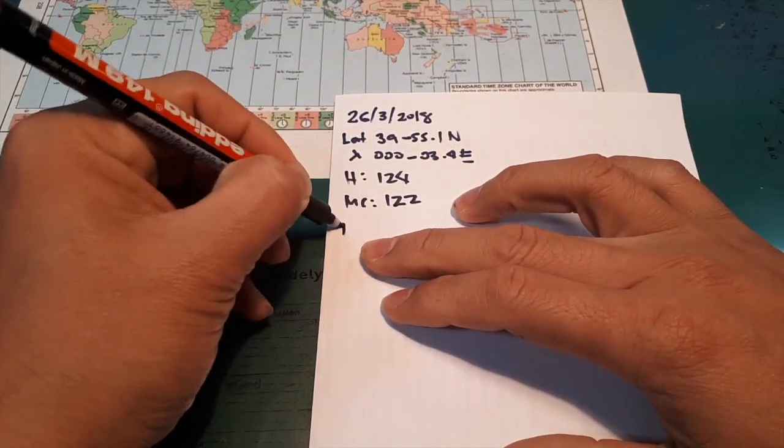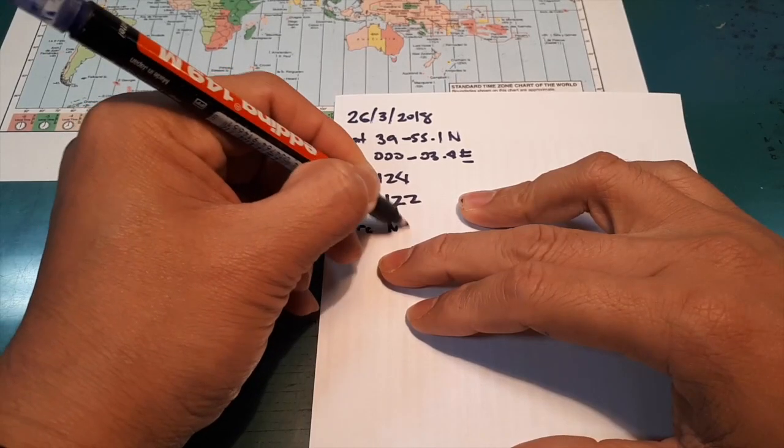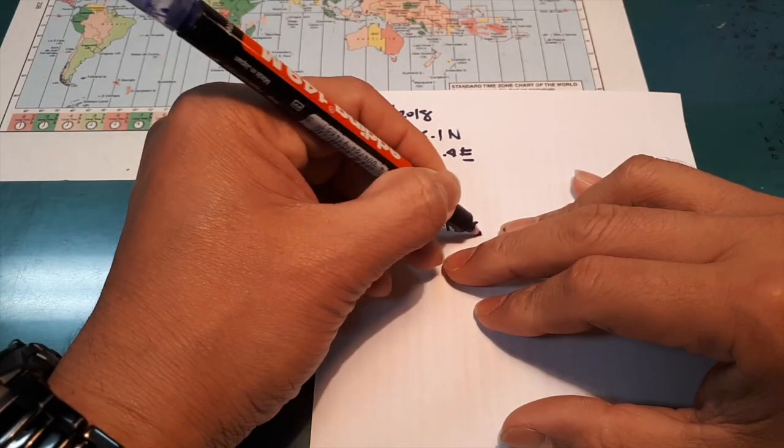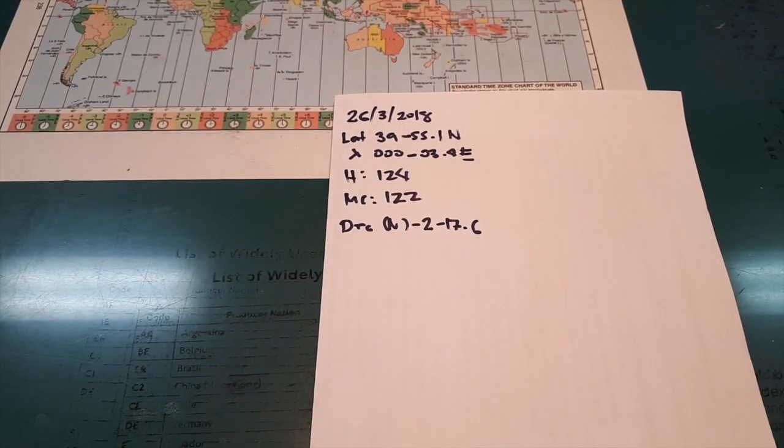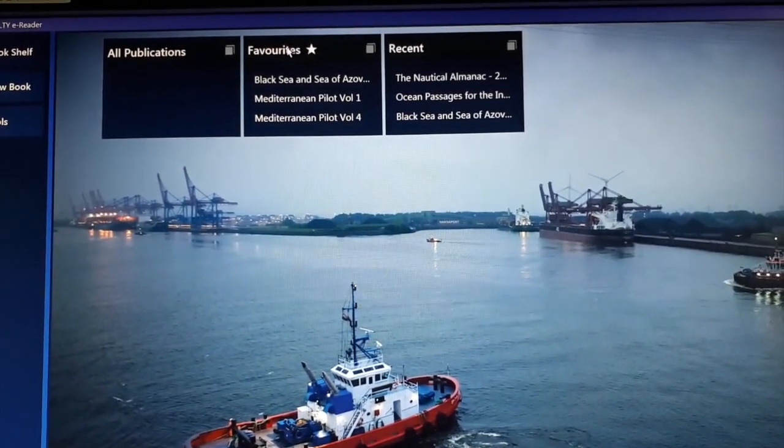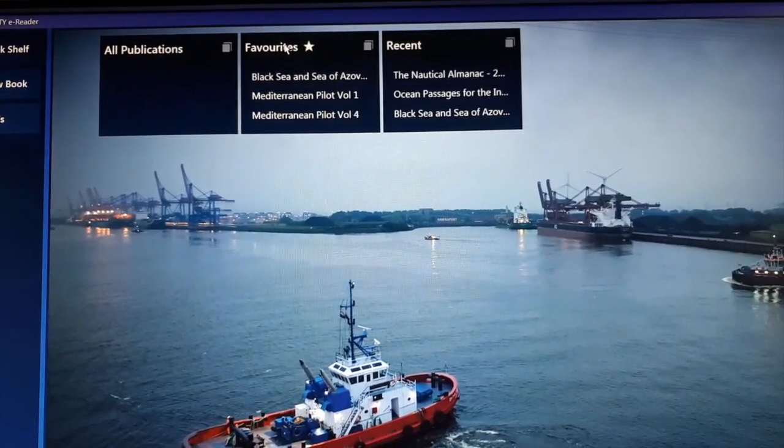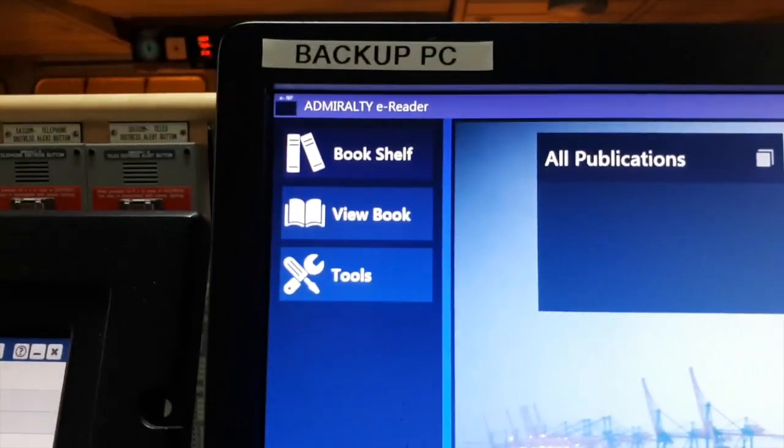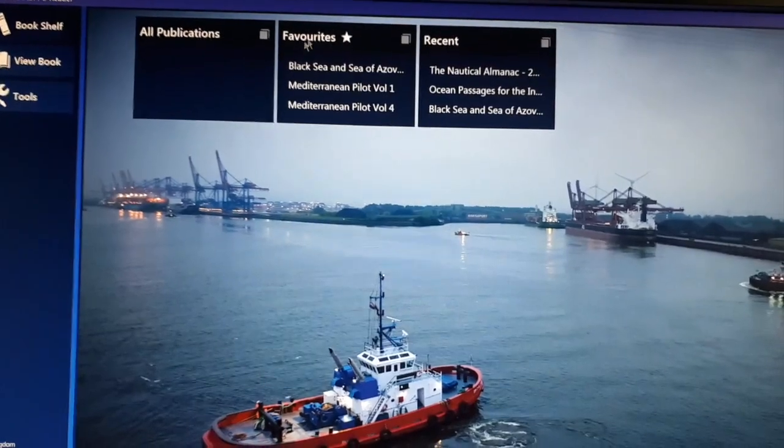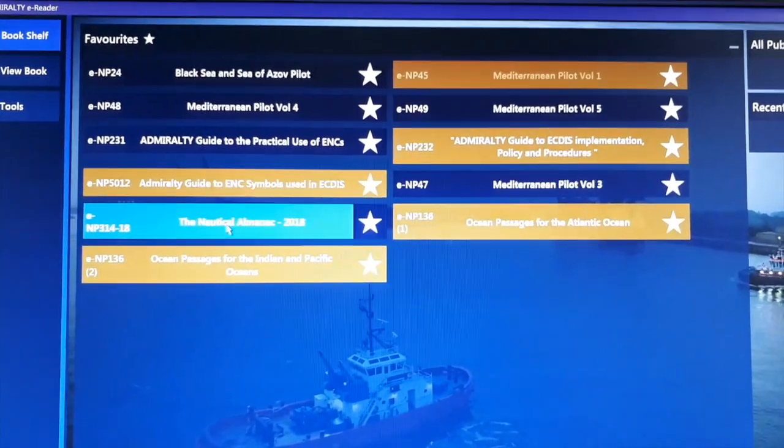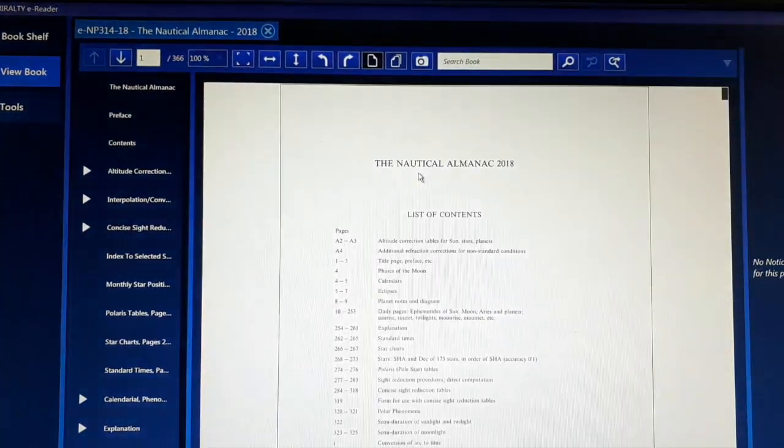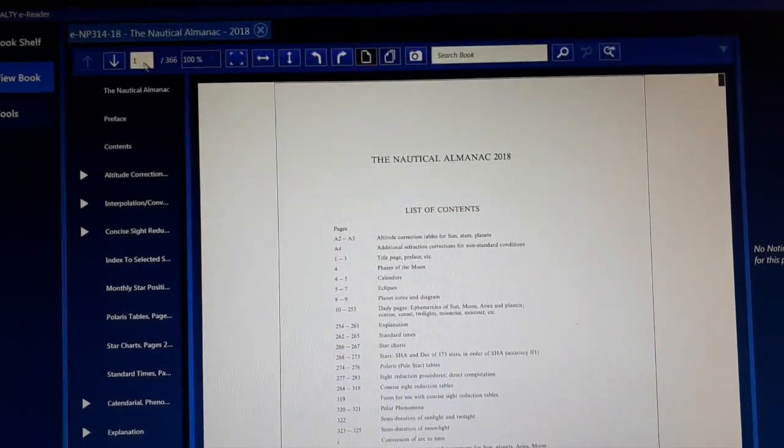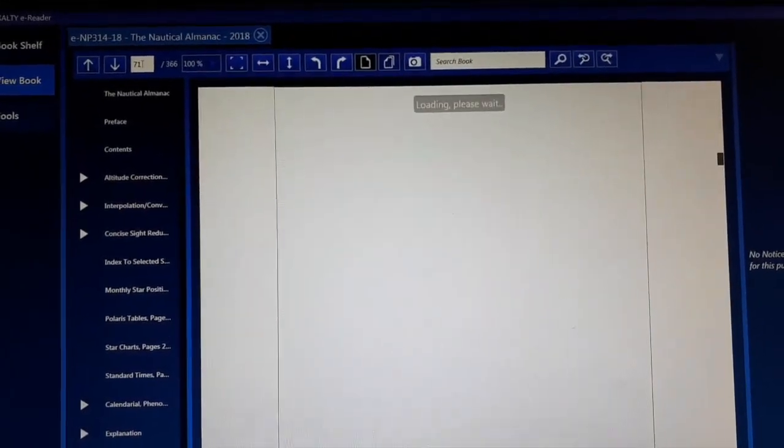Okay, next. Declination north to 17.6. Where do I get it? I get it here. Now we currently using the electronic type of nautical almanac. So we are using Admiralty E-Reader or the E-N. So first in favorites and nautical table 2018. So this is our nautical table. So we will go to page 71.